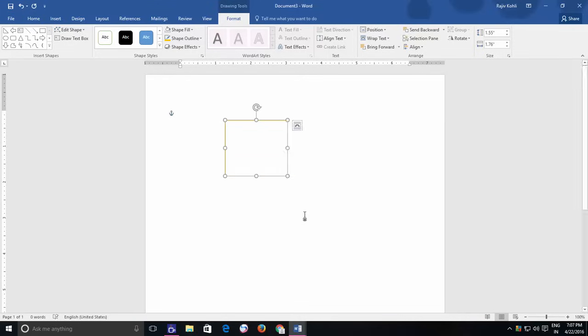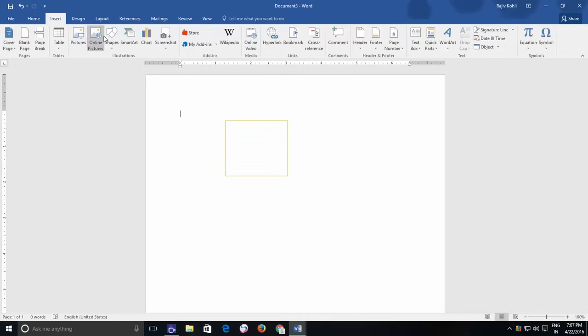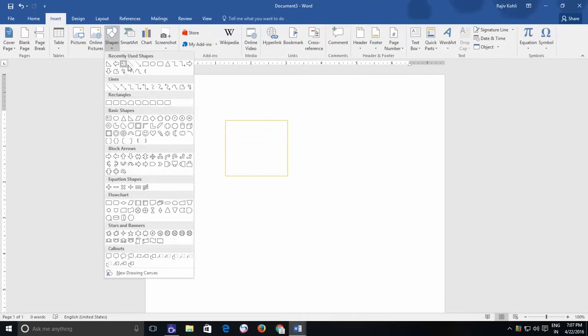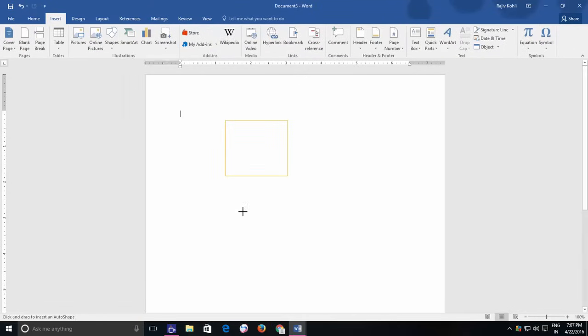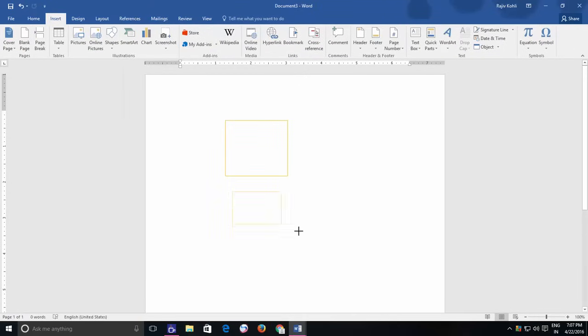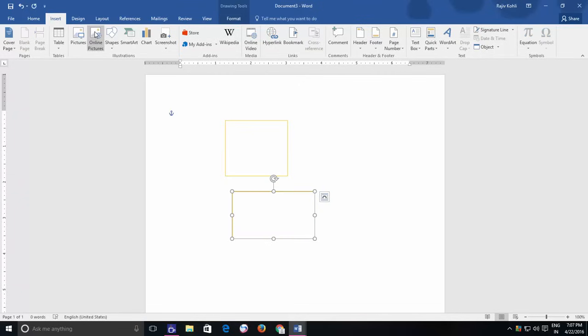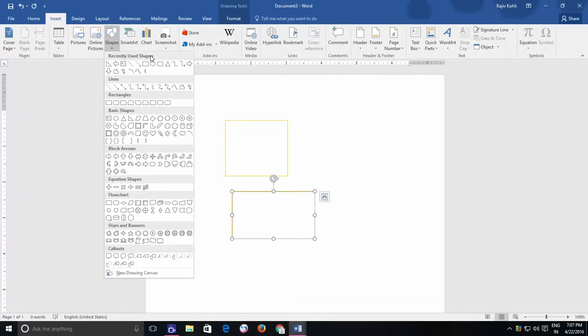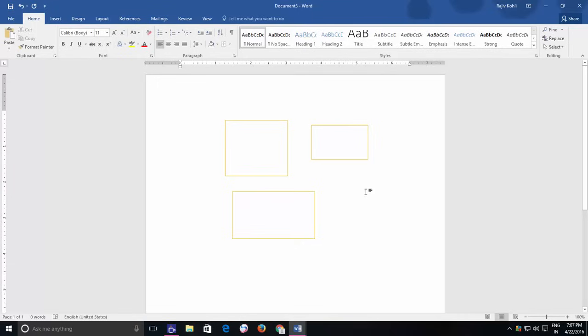Now again draw a new shape and it will have the new default fill and line color setting that you had specified. But remember that the custom default setting will only work in this document.